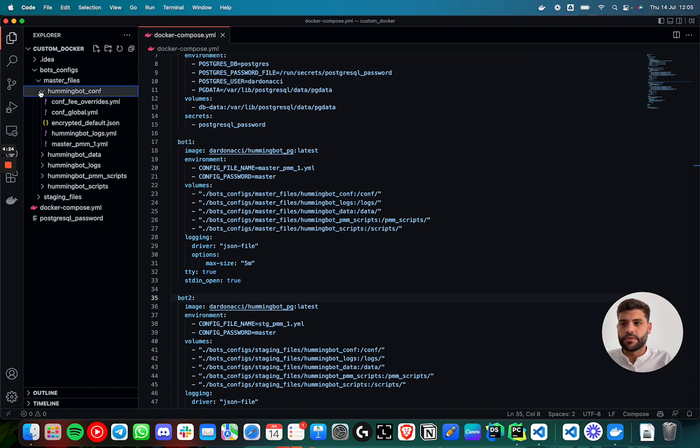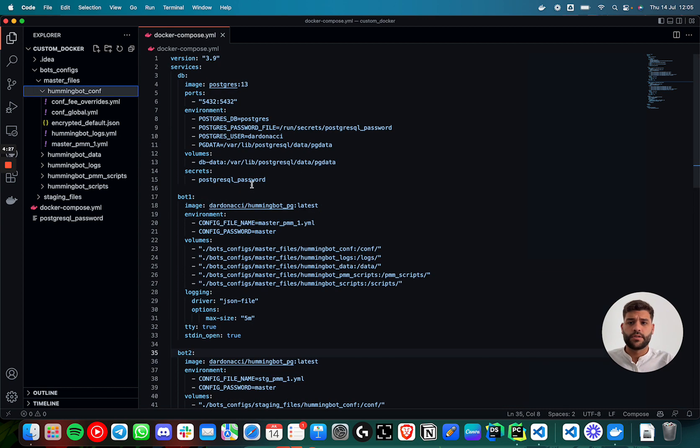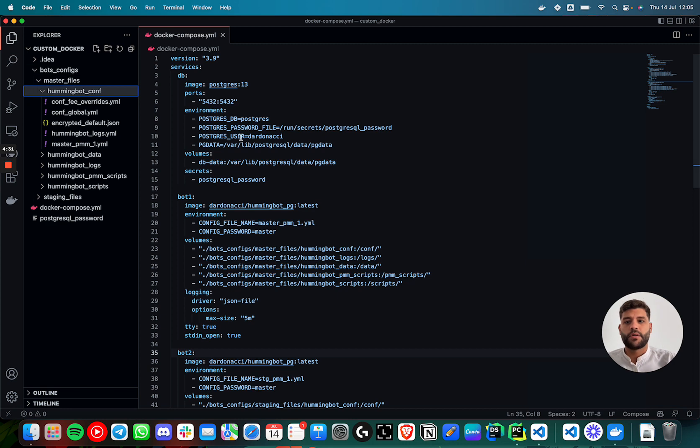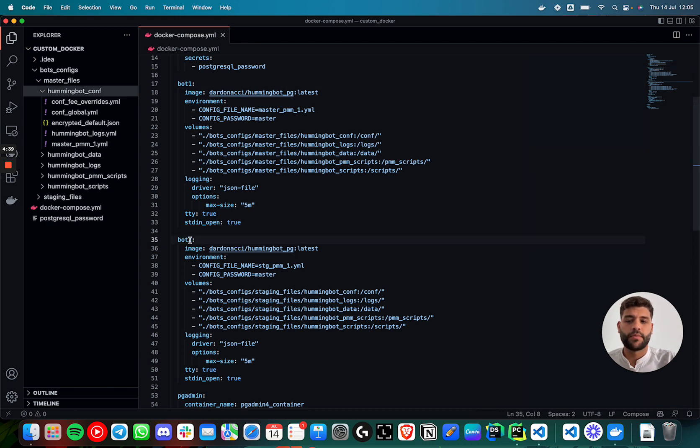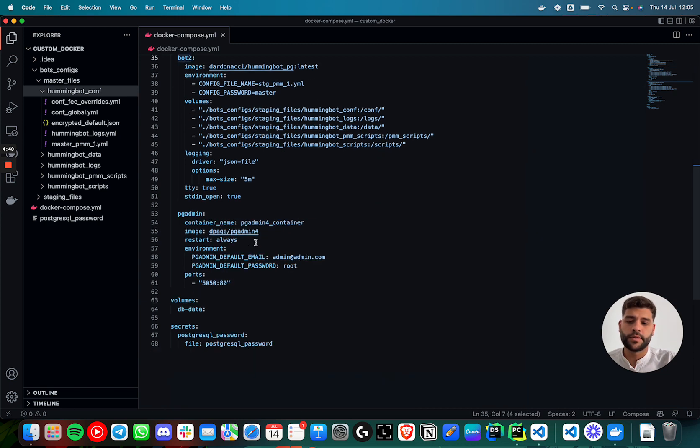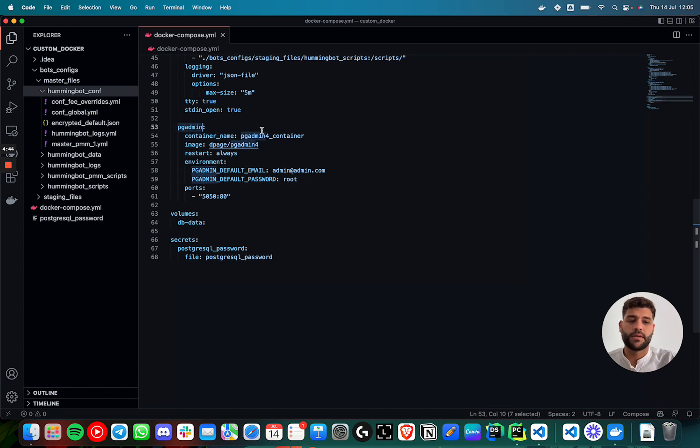To understand the Docker file, I'm going to run four services. One will be a database. The second one will be a bot. The third one will be a bot. And the fourth will be pgAdmin.